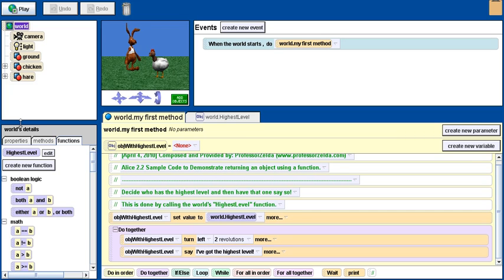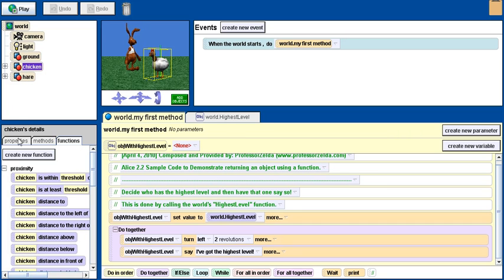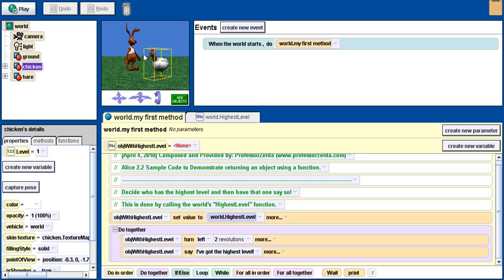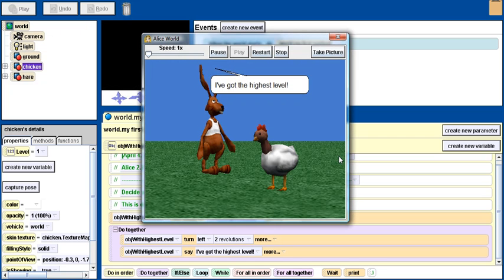Because I've set the hair's value to 10 and the chicken's value to 1, the hair will be the one that's going to turn around and say 'I've got the highest level'. So let's play the world and sure enough you see that it chose the hair.